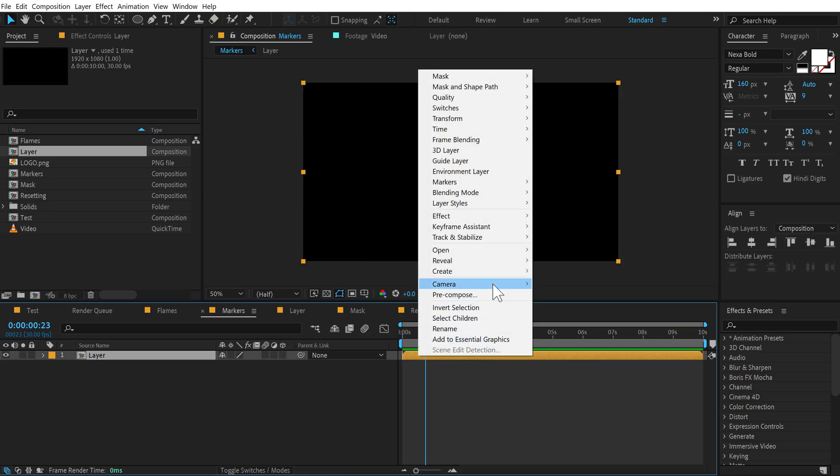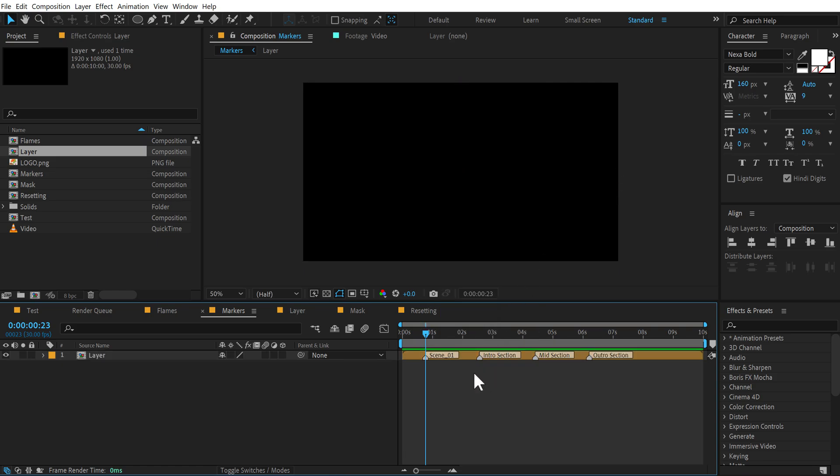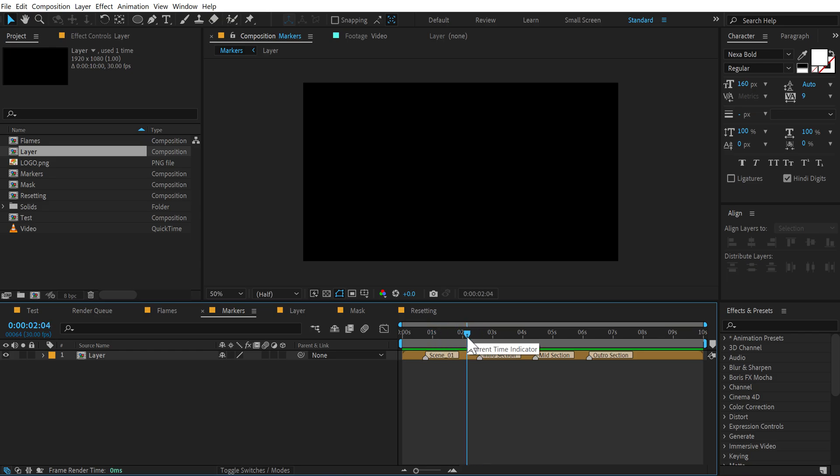go into markers and update markers from source and boom, there you go. It's a very simple tip, but many people don't know it.